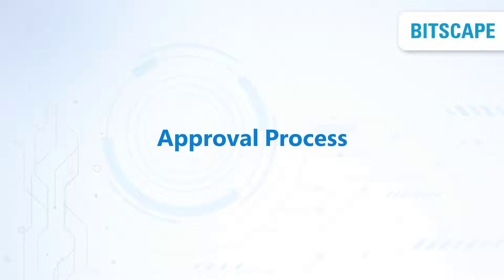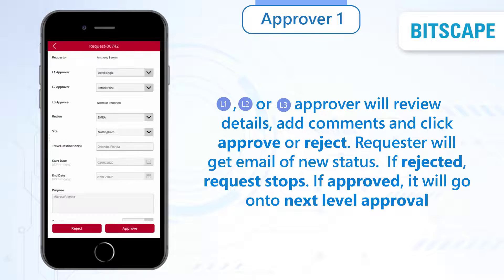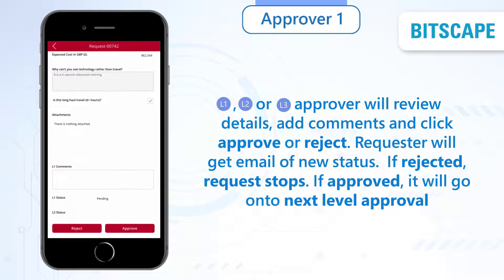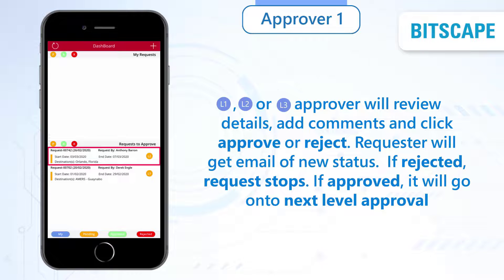Now let's take a look at the approval process. The level 1, level 2, or level 3 approver will review the details, add comments, and click Approve or Reject. The requester will get an email of the new status. If rejected, the request stops. If approved, it will go on to the next level approval.